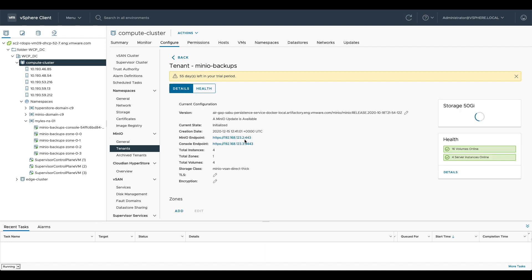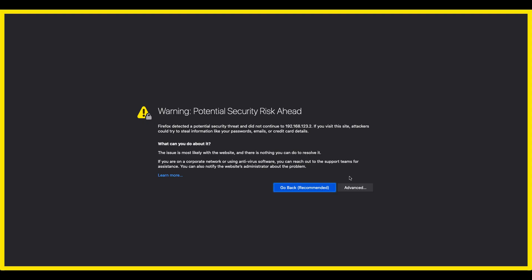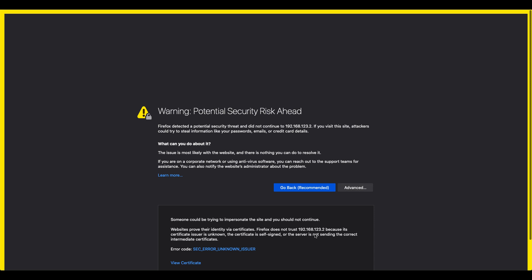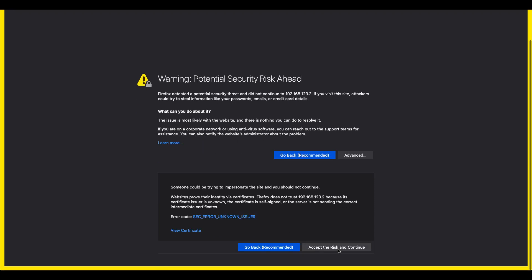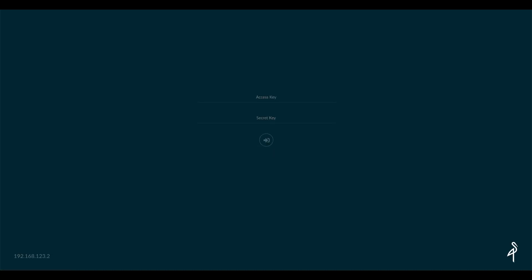So if we pick one of these, say we'll pick the MinIO endpoint and we'll open that up and we go in here, we'll accept this because we asked it to create a self-signed certificate for us, we'll accept the risk and continue. And we're going to use the access key and secret that we were given during the install so I'm just going to paste those in now, I've kept them just in a note at the side here and we paste them in.